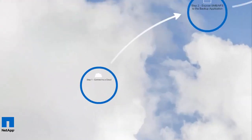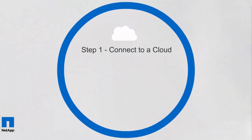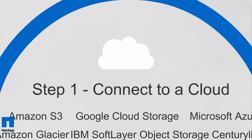The first step of deploying an AltaVault appliance is getting connected to a cloud provider. AltaVault works with a large selection of public and private cloud providers and encompasses over 90% of the cloud provider market. Today, we'll use IBM SoftLayer Object Storage.